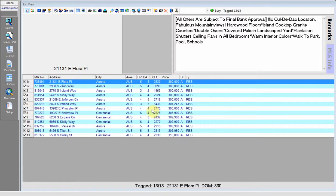After running a search in Virtual Office, you will notice that none of the photos show up. In order to get the photos to download, you have to click the camera icon at the top of the list view.